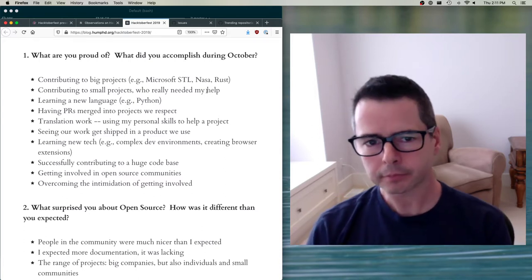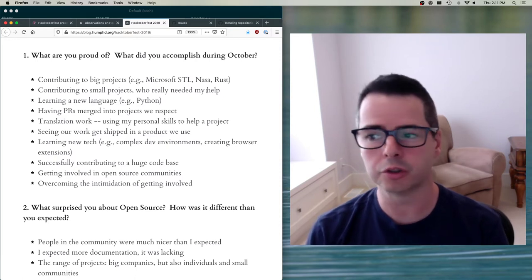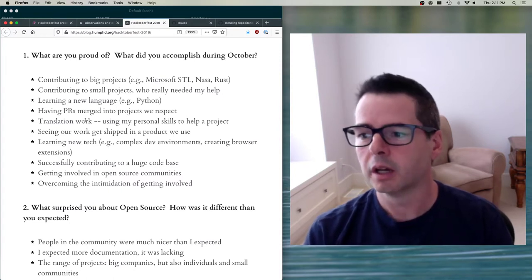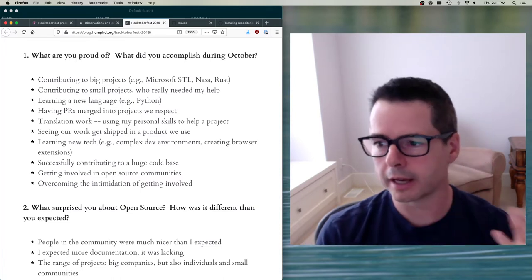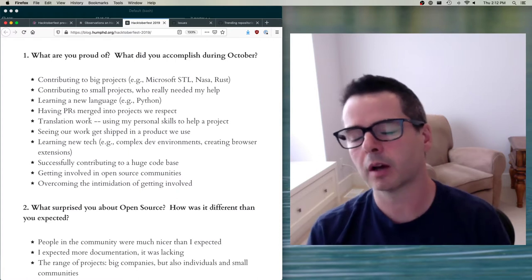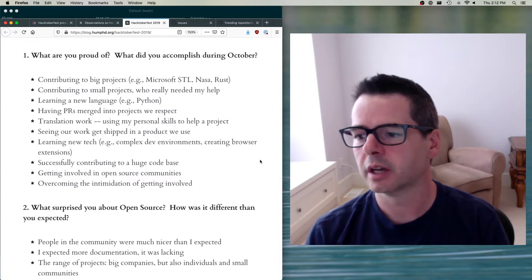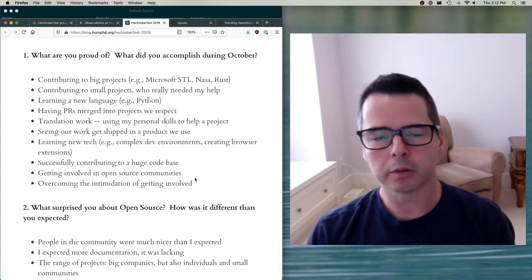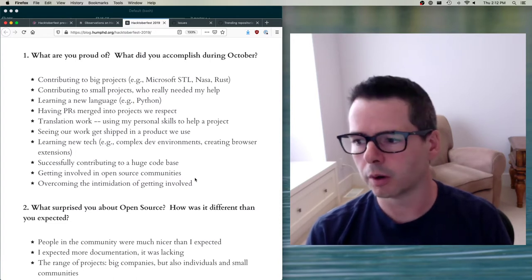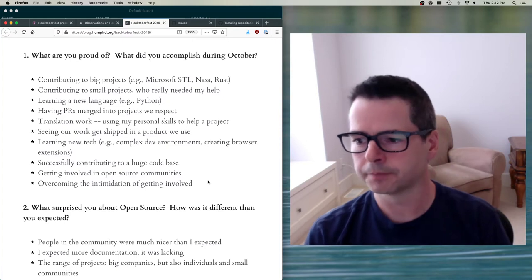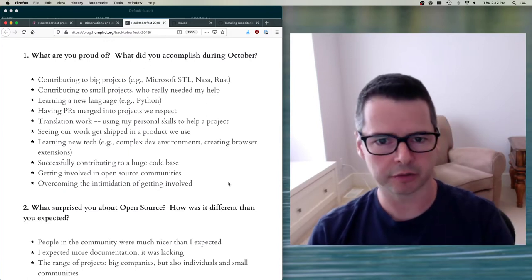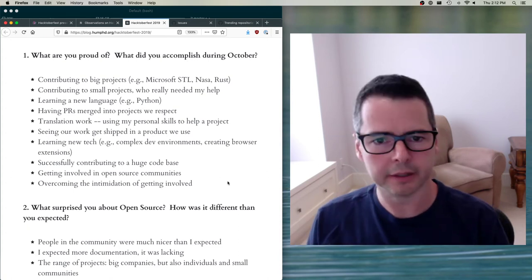People learned new languages, were excited to get their code merged and see it ship. A lot of people used their ability with other languages to do translation work. Seeing things ship, learning new technologies, and getting involved in open source communities — that's a big one. It's one thing to know there are people out there doing cool things; it's another to be part of it. I want you to feel empowered to become part of these communities. A big theme was overcoming the intimidation of getting started — you're not alone in that.